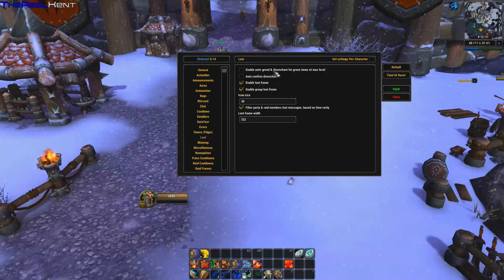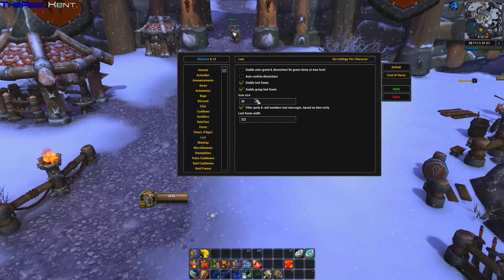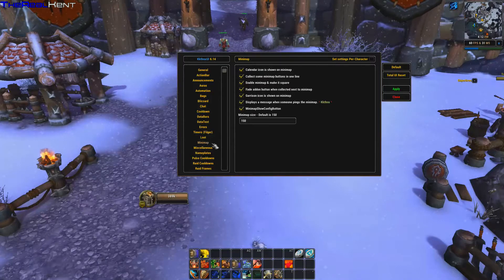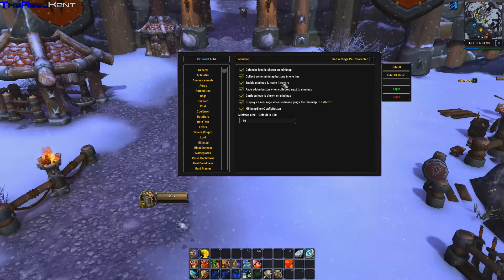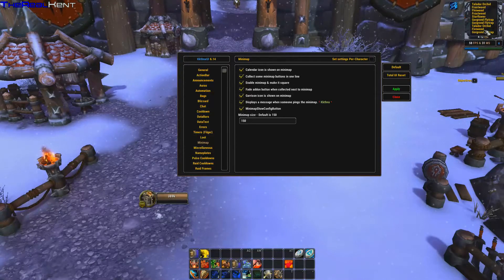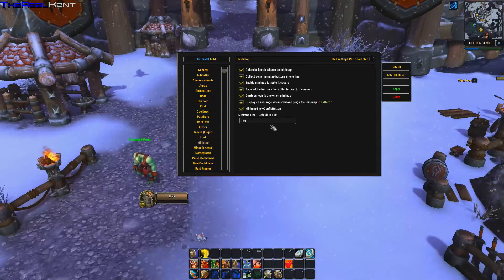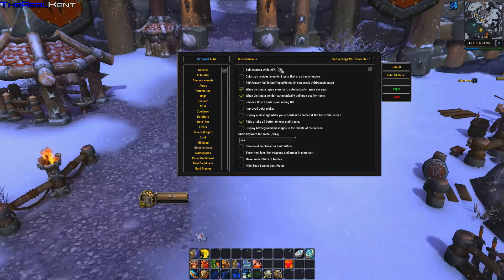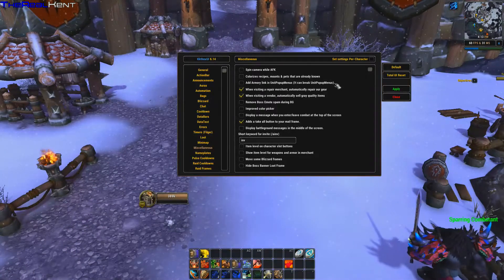There are options for auto-confirm on loot, auto-create, and right-click levels with icon size settings. Under Minimap you can enable it, make it square, and collect some elements. There's also a button outline option. Under Miscellaneous you have spin camera while AFK, colorize armor link in unit pop-up menus, and more.